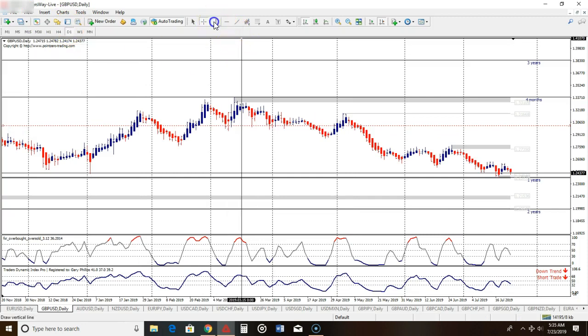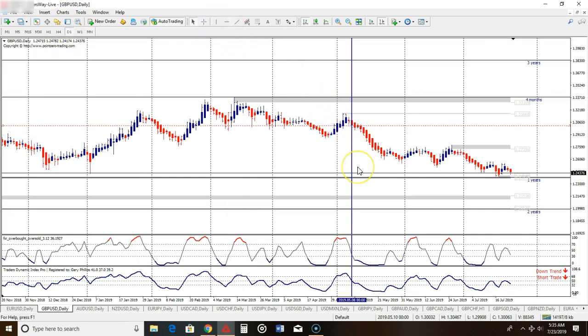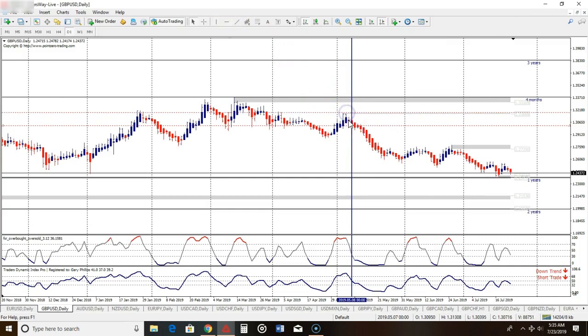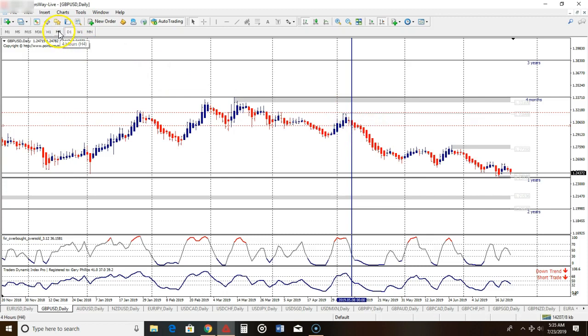Here's the signal at the close of this candle right here that actually gave me the trade. This candle closed, the new day starts here. Now let me put that vertical line on the actual trading day. Here's my signal. Potentially my stop loss will be right here at this swing high.